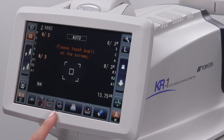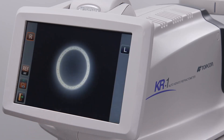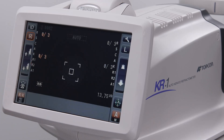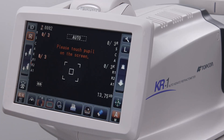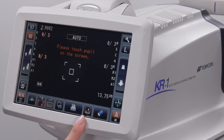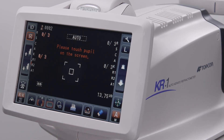The image icon will provide a photo of the eye that was acquired during the testing. The printer icon prints the information that was just acquired on the patient's eyes. The corneal diameter icon provides an image of the eye and an adjustable caliper tool to measure the diameter of the cornea from limbus to limbus.